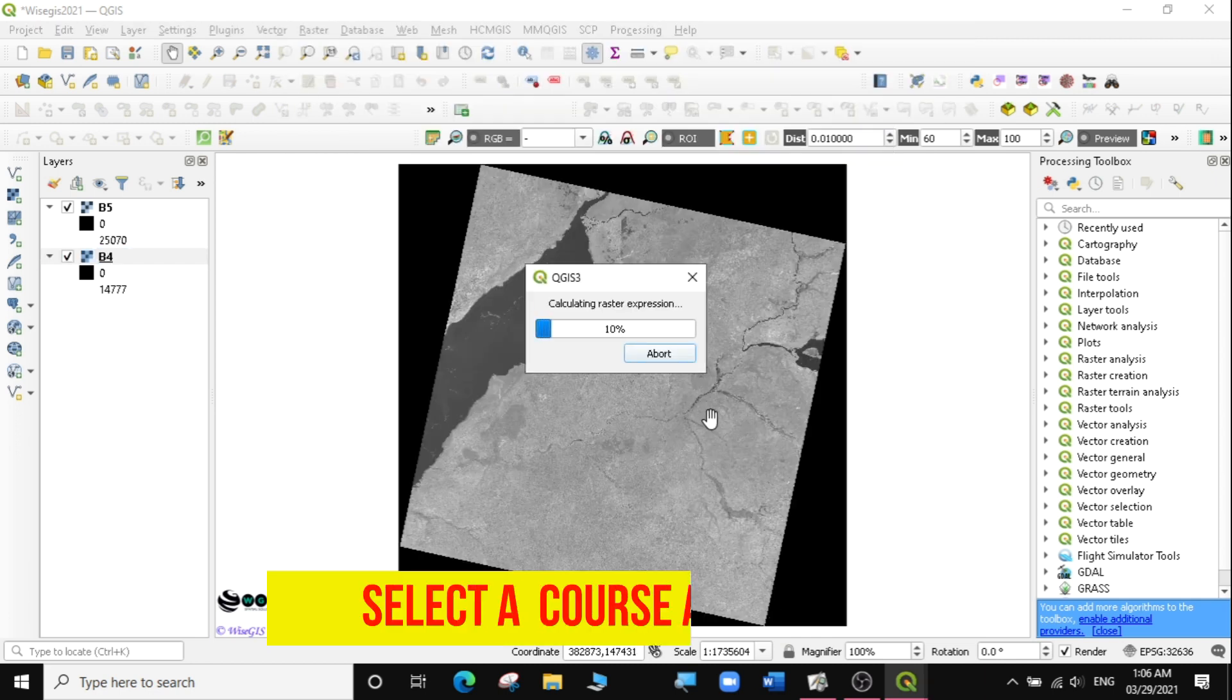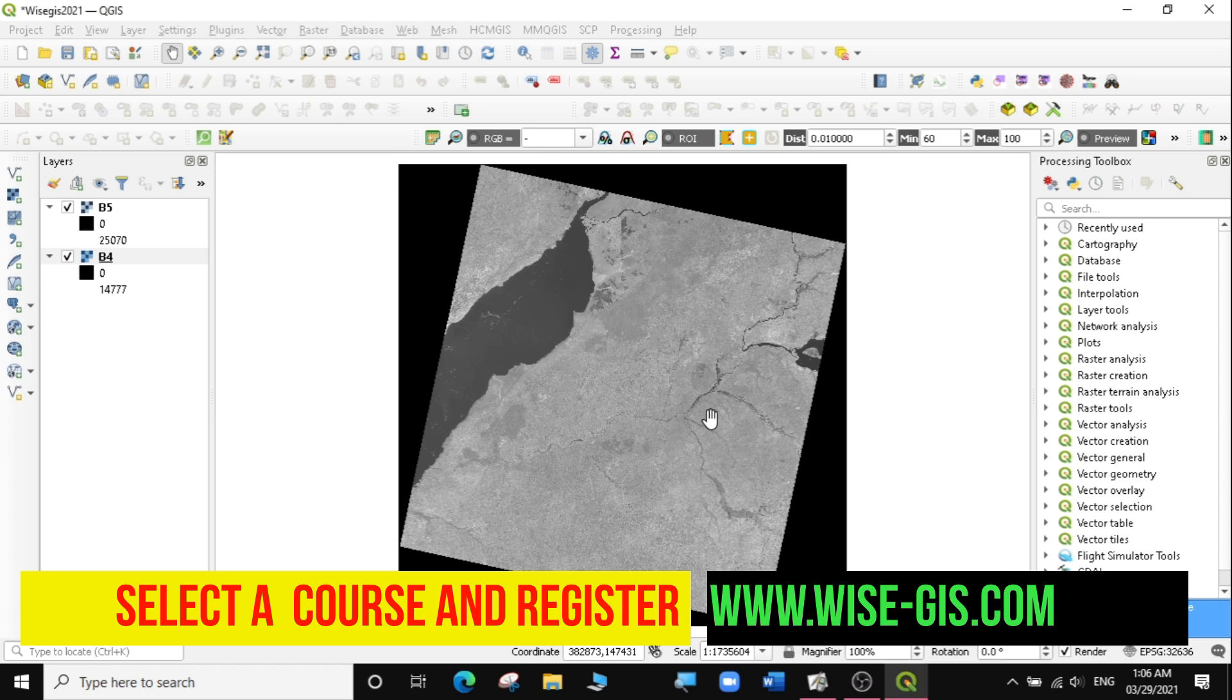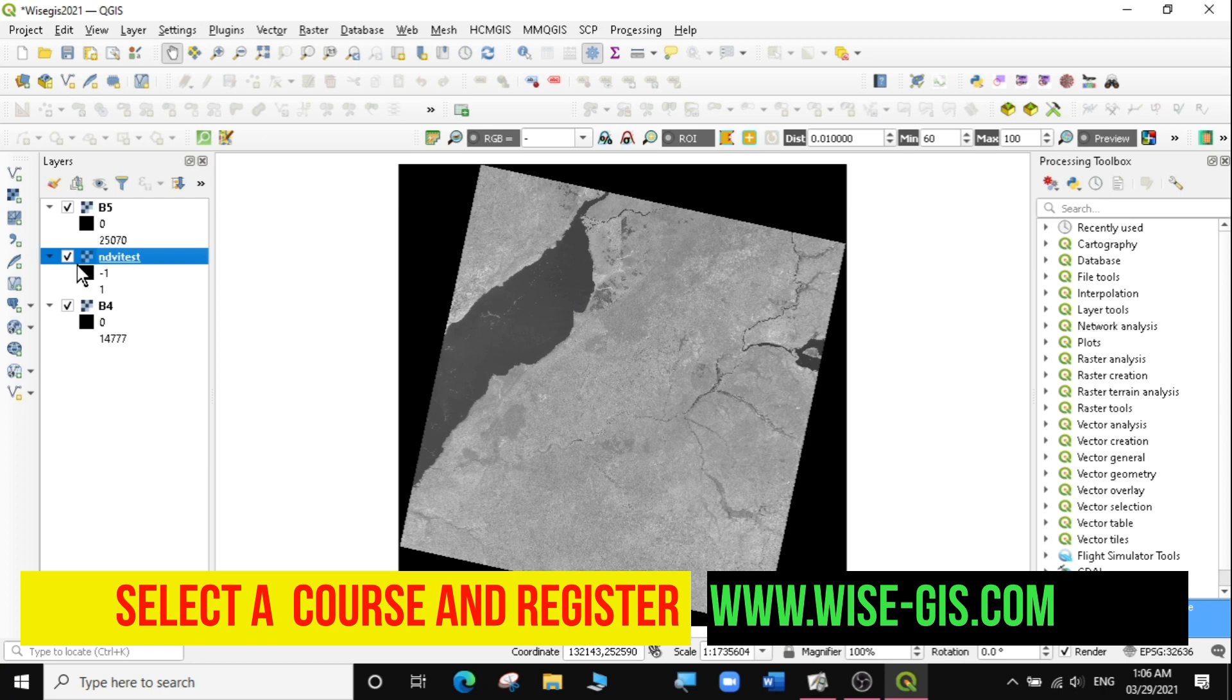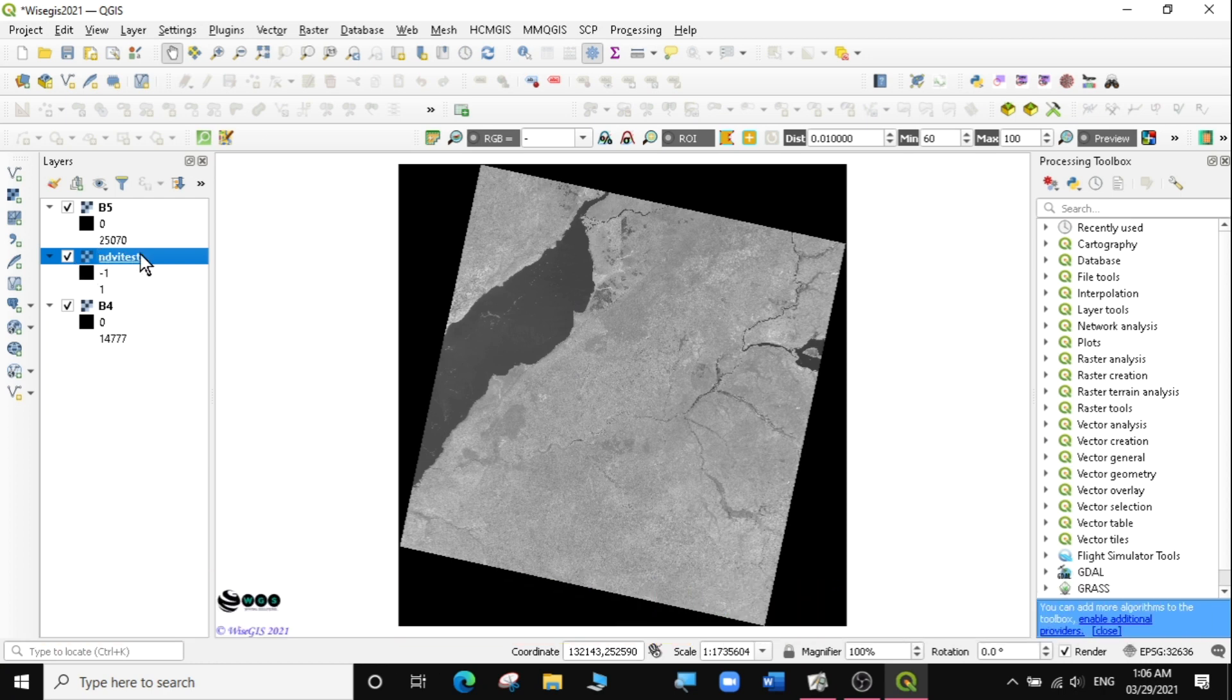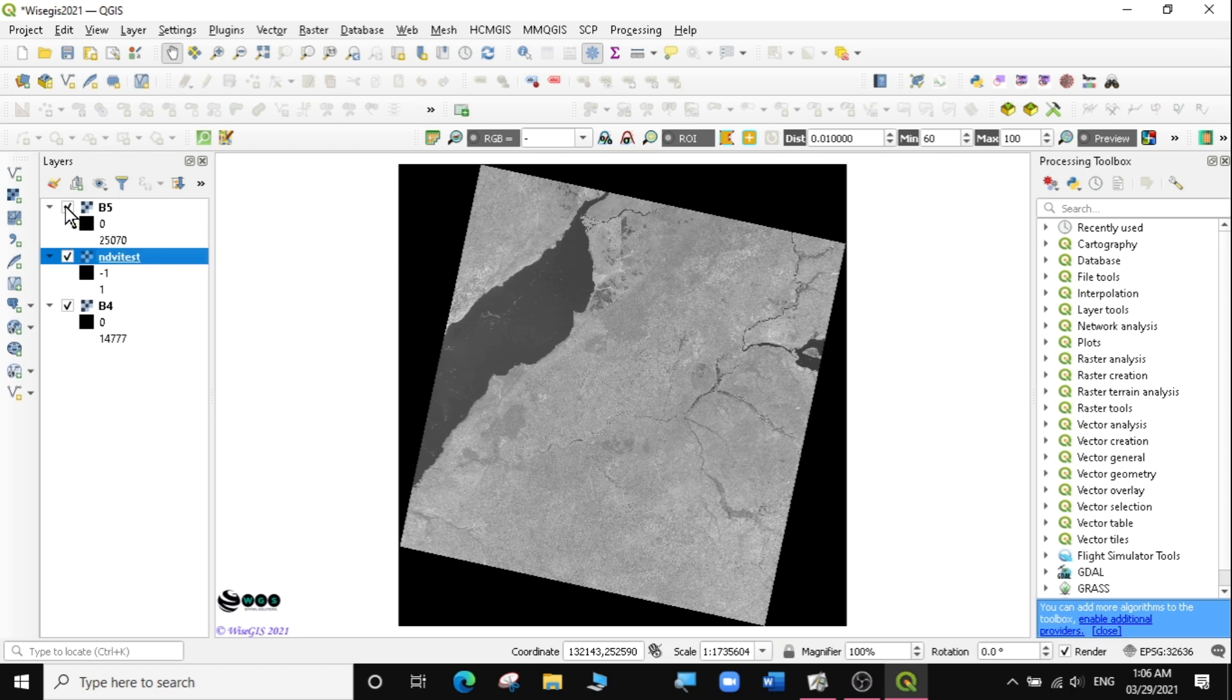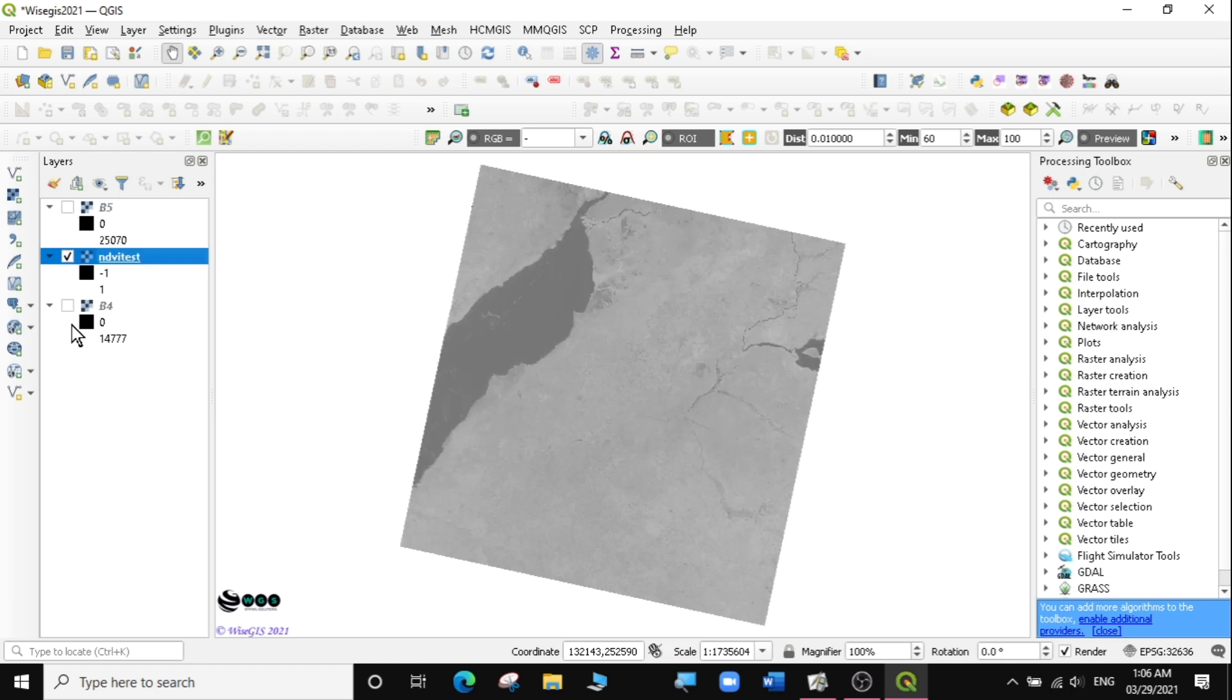Depending on the speed of your computer, you'll be able to run this very quickly. You can see calculation complete here. We have our result. I'm going to turn off band 5 and turn off band 4.